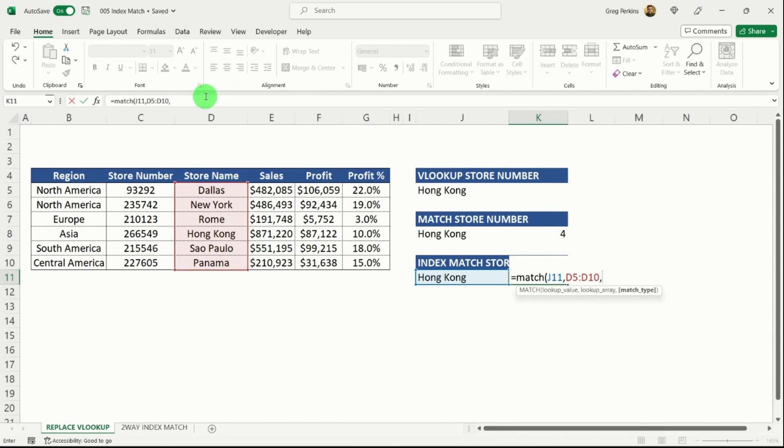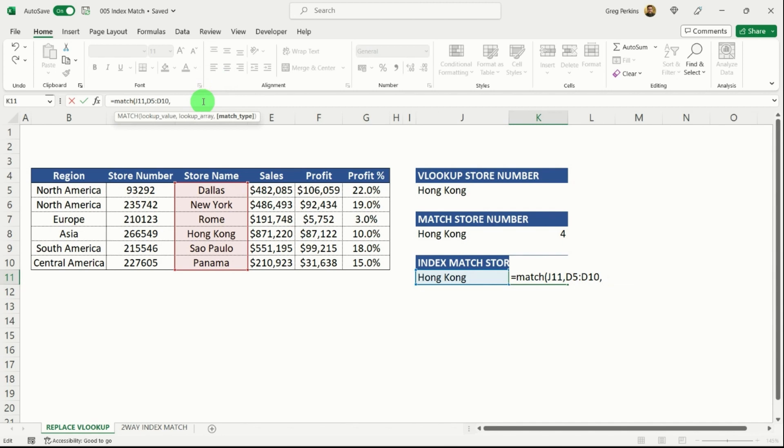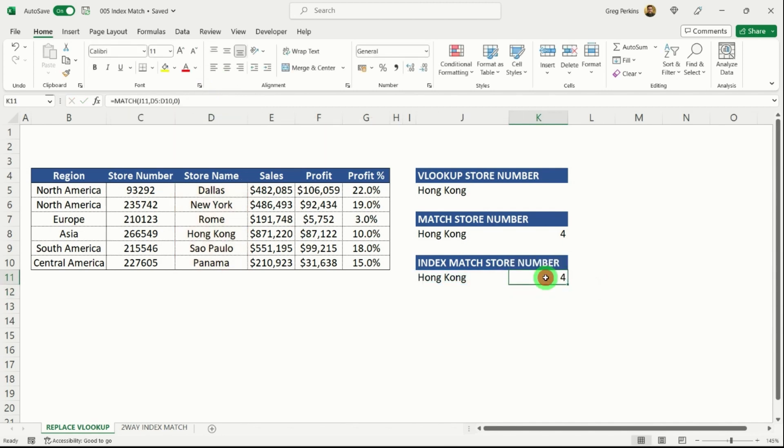hit a zero for exact match, selects me my four.